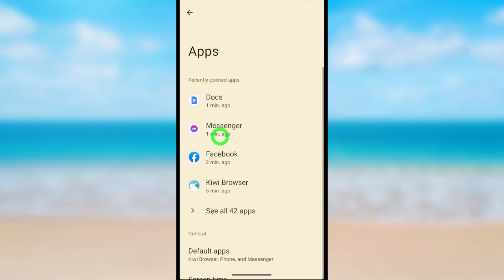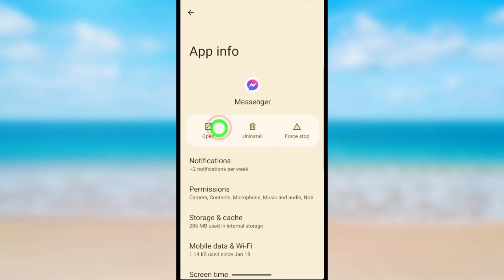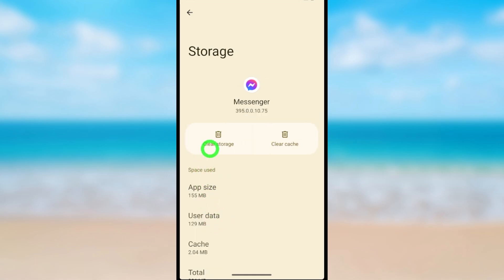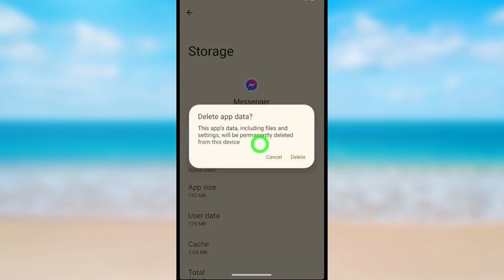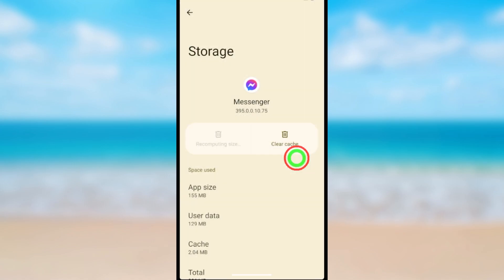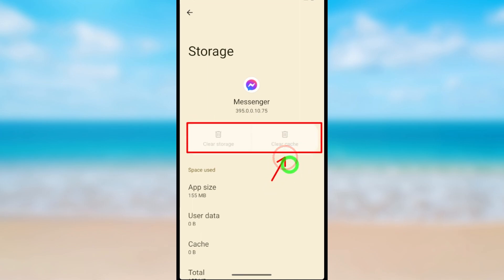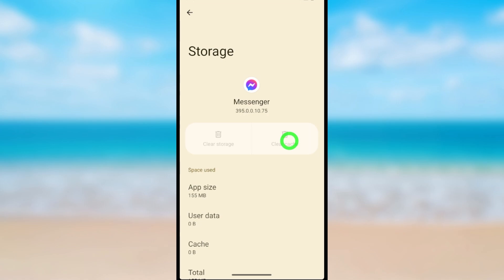Now select the Messenger application. Here you can select Storage and Cache, then press Clear Storage — it will automatically clear the cache memory too. Tap Delete in the pop-up window. You can see both storage and cache are cleared automatically.